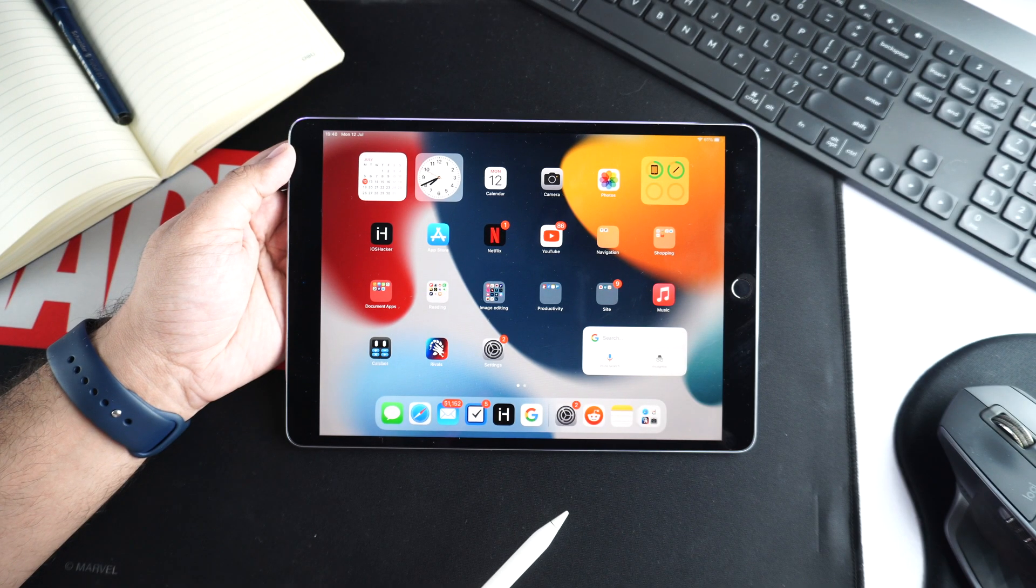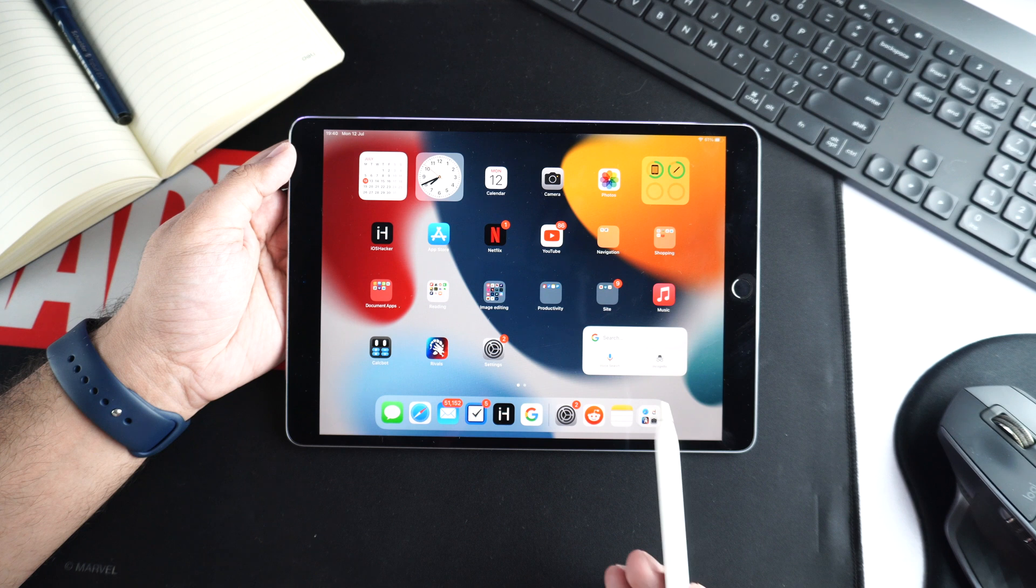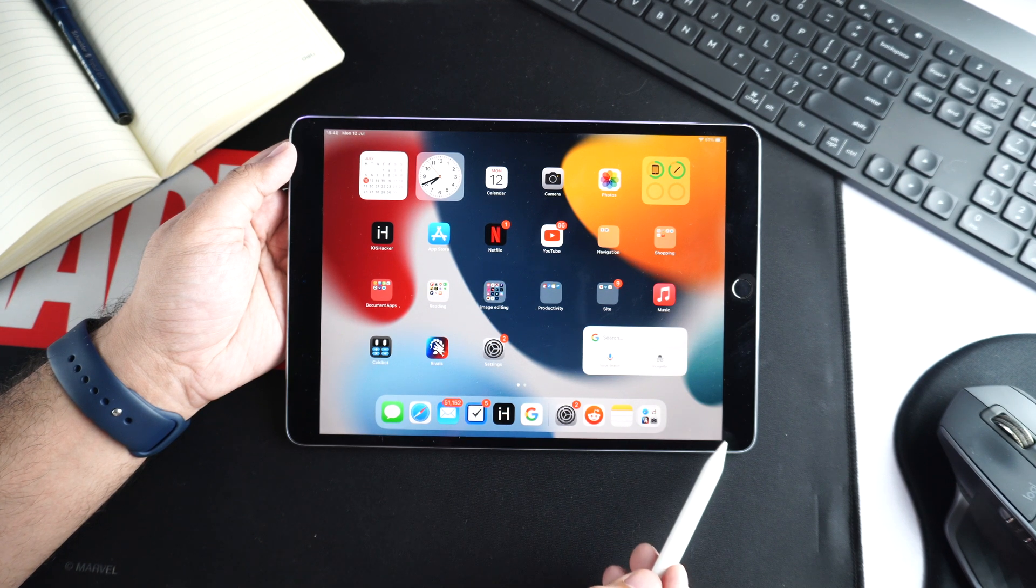Hey guys, this is Abe for iOS Hacker. Today, we are taking a look at iPadOS 15's brand new QuickNote feature.